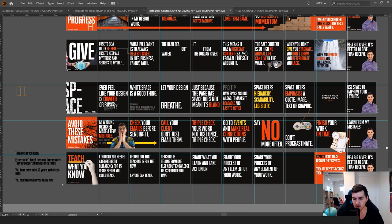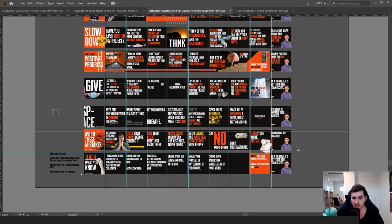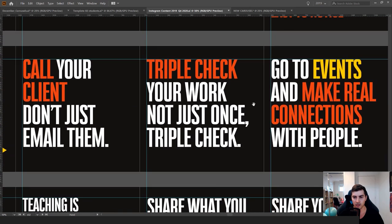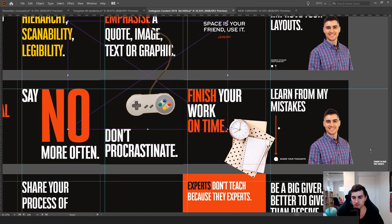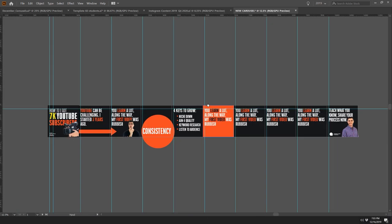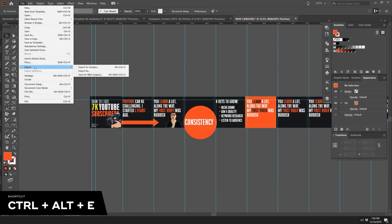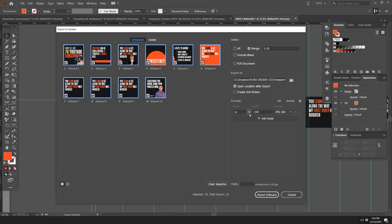Be creative and fun with it, but try not to have too much text because people swipe very quickly. You can see some of my recent ones adding photography, arrows, texture, and playing with different sizes. Once you're happy with the carousel, save and export it. The shortcut is Ctrl+Alt+E which brings up Export for Screens. You can also go File > Export > Export for Screens. On the right-hand side, keep the scale at one because you've already set up the artboards at the right size.